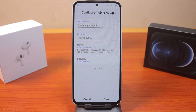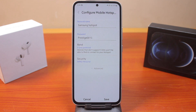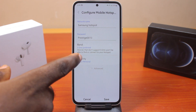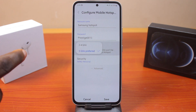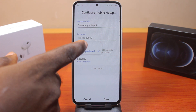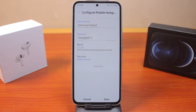If you've selected 5 gigahertz, devices that don't support 5 gigahertz won't be able to find or connect to your hotspot. Now go ahead and tap to switch to 2.4 gigahertz.